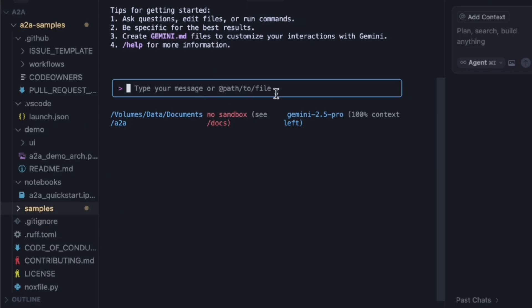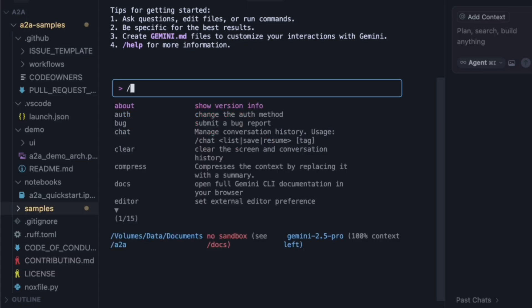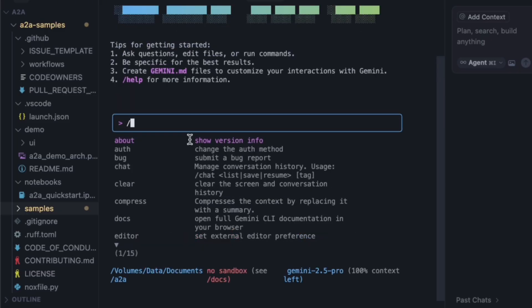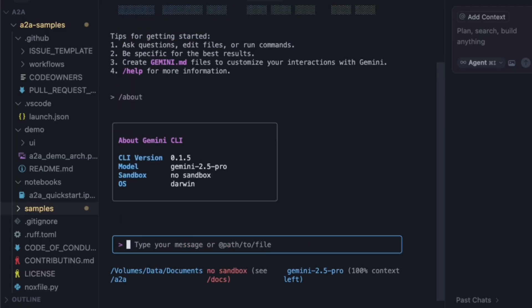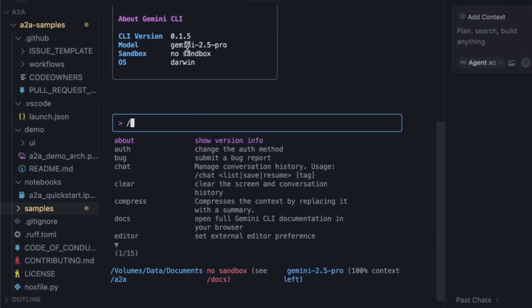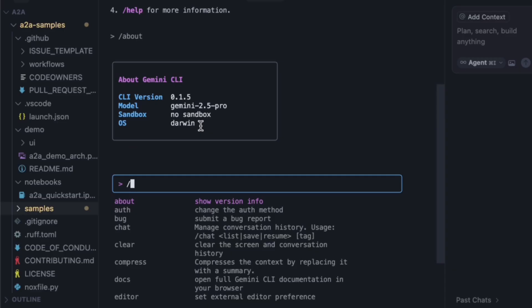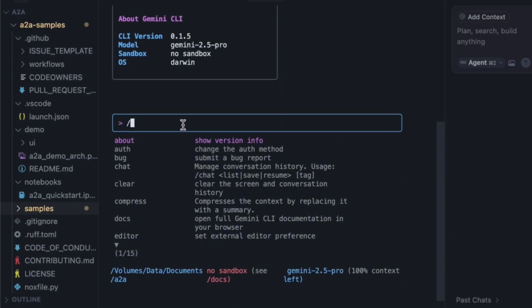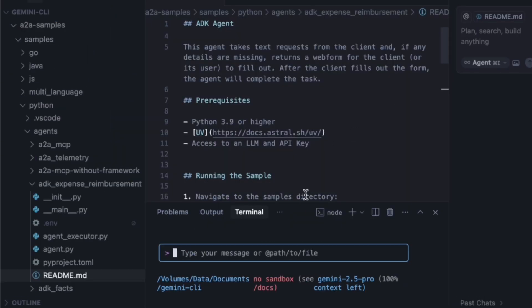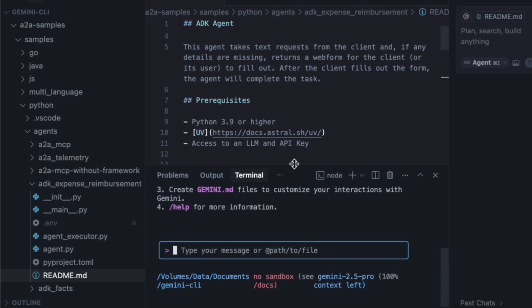Let's check out what we're working with. You can use backslash commands to get information. I'll type backslash about. We can see it's using the Gemini 2.5 Pro model by default. That's great — that's the powerful one we want. Now for the real test, let's get the Gemini 2.5 Pro model running.